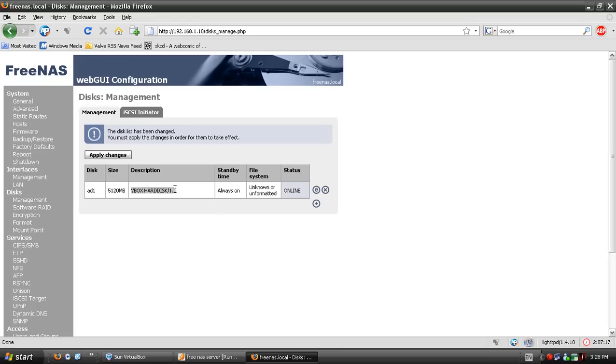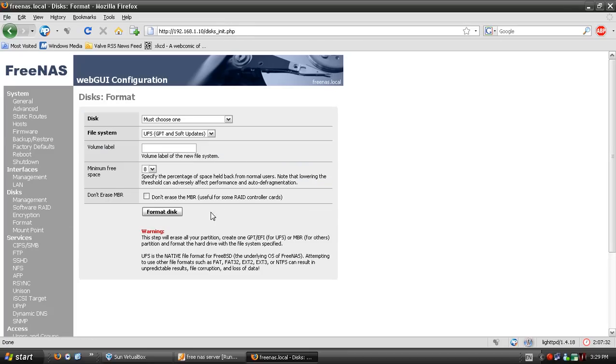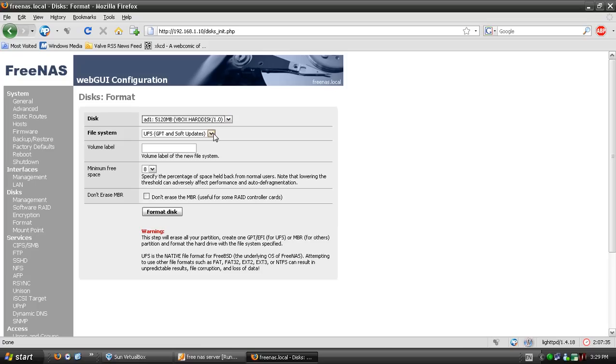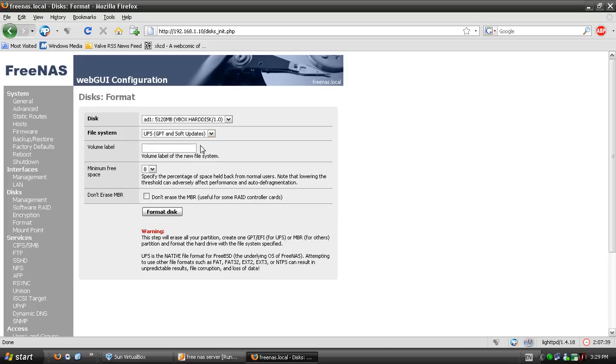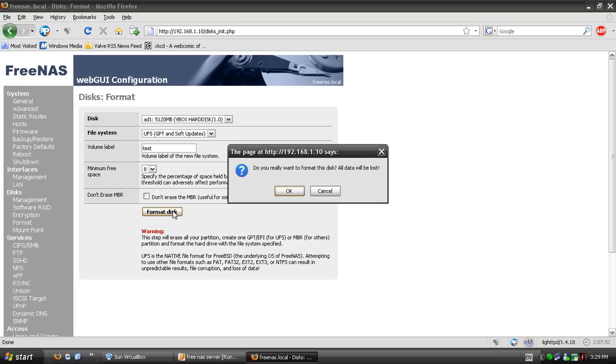Once you've added the disk to disk management, apply changes. Then go to disk format for unformatted disks, choose the disk, and select file type UFS, which is native to FreeBSD, the system FreeNAS is based on. Type in a drive label like 'test', set minimum free space, and click format disk.